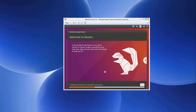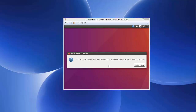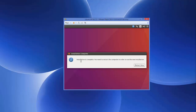The Ubuntu installation on VMware has now started. It will take around 10 to 15 minutes to complete, though it may take less in some cases. Wait for the progress bar to reach 100%. Once installation is complete, it will say 'Installation Complete — you need to restart your computer.' Click Restart Now.